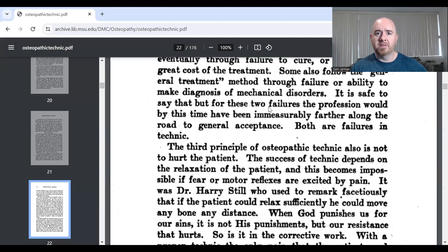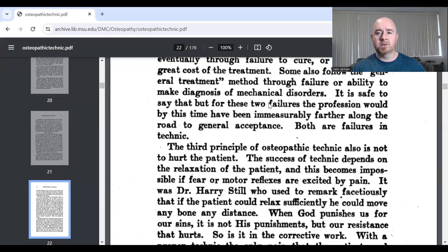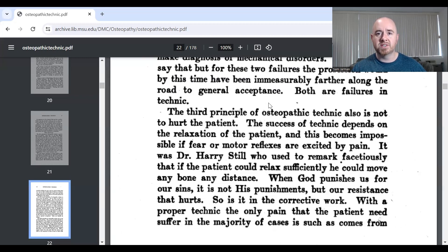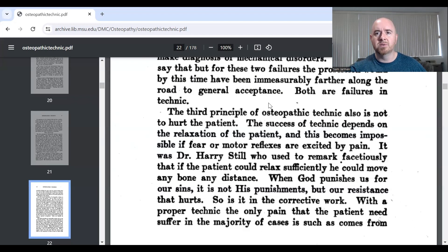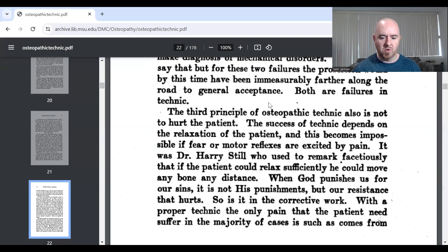Tucker's third principle of osteopathic technique is also not to hurt the patient. You again see the theme: don't hurt the patient, don't hurt the patient, don't hurt the patient. 'The success of technique depends on the relaxation of the patient, and this becomes impossible if fear or motor reflexes are excited by pain.' It was Dr. Harry Still who used to remark facetiously that if a patient could relax efficiently, you could move any bone any distance.